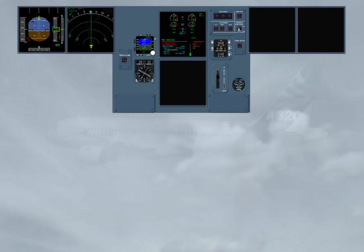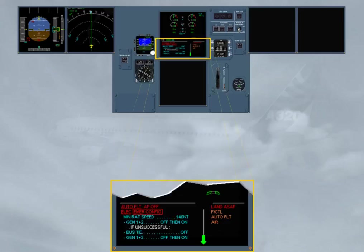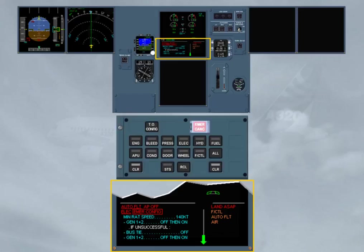On the engine warning display, you can read that the autopilot has disengaged. Let's deal with this first. To continue the procedure, we will clear this line by pressing on the clear key.